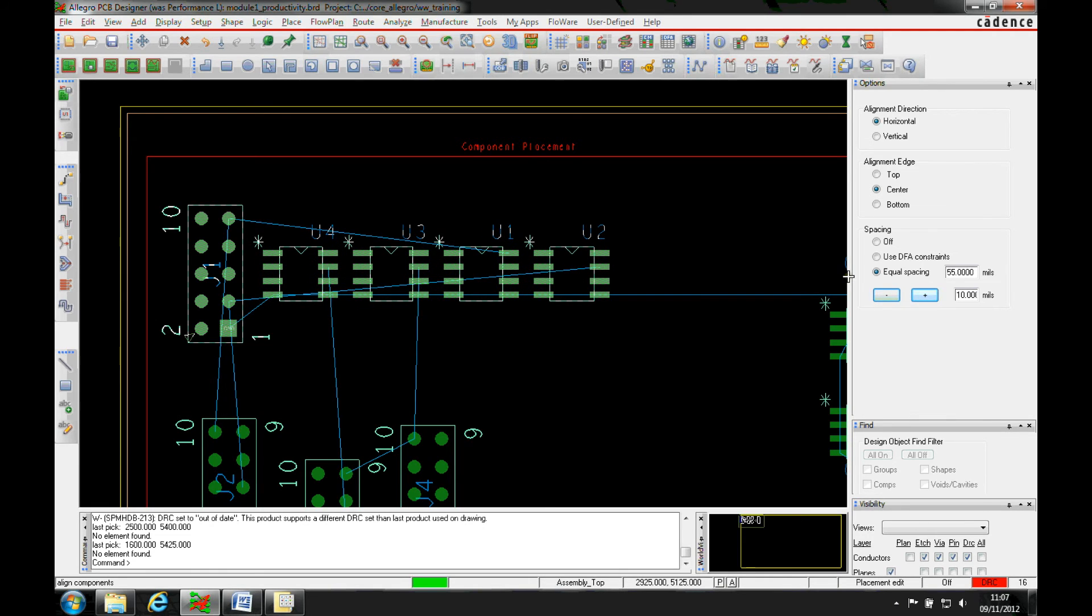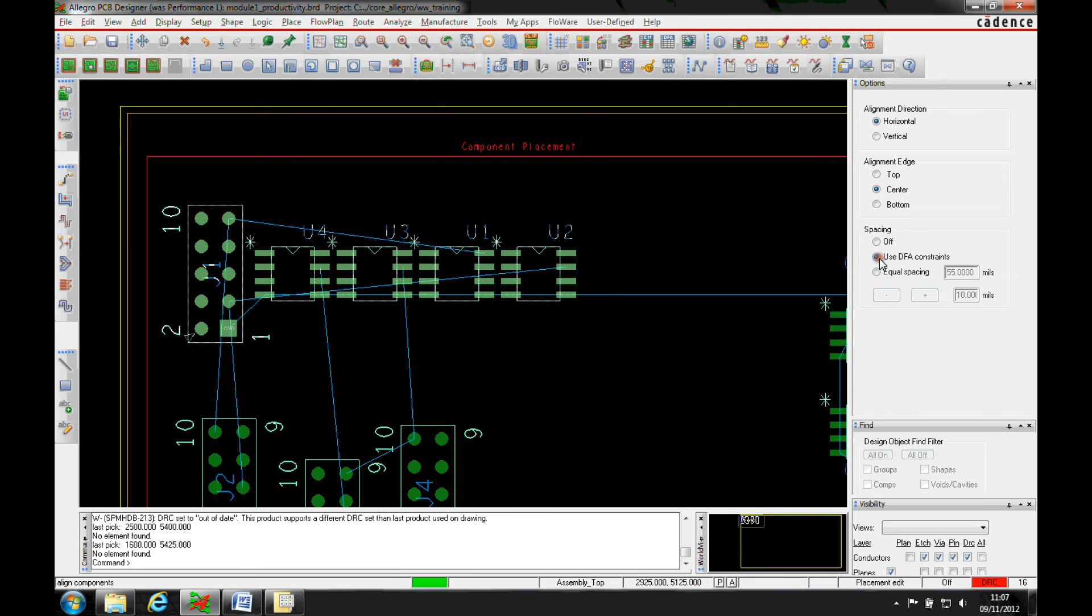If you've got an Allegro PCB license, then it uses the DFA constraints rule sets from the DFA boundaries and that gives you that functionality.